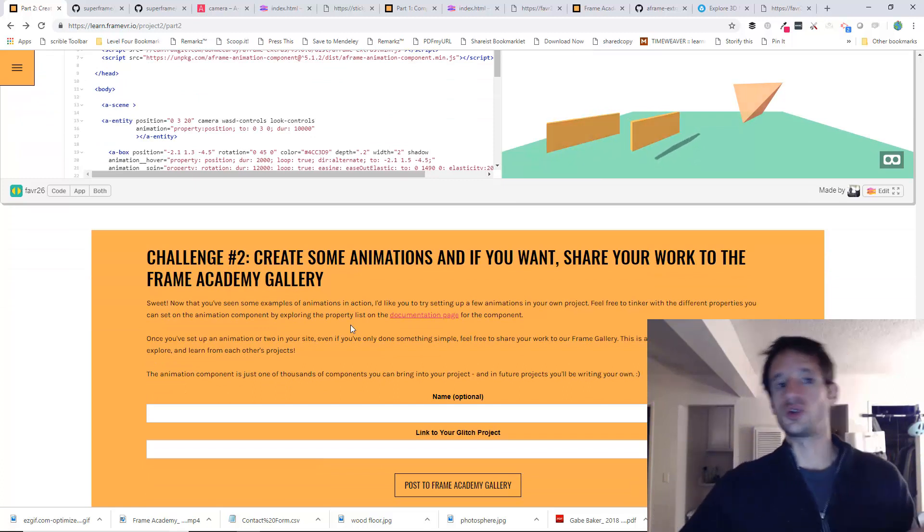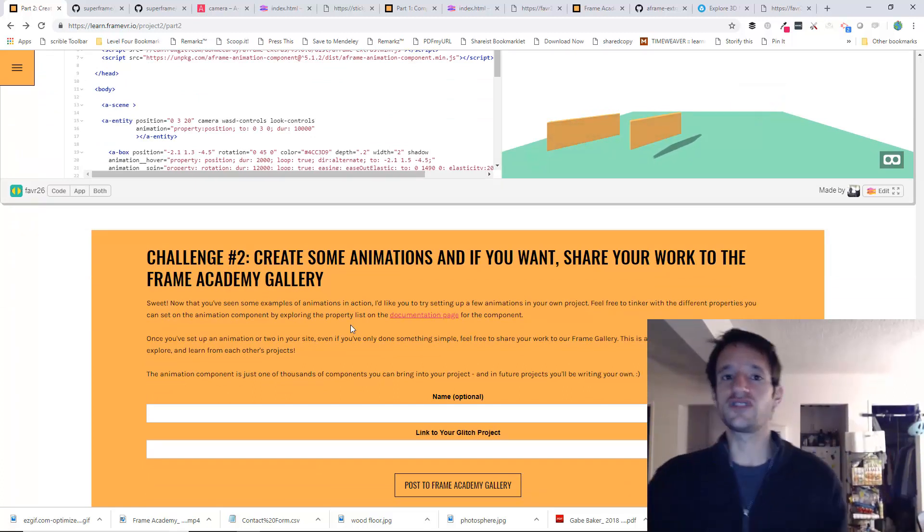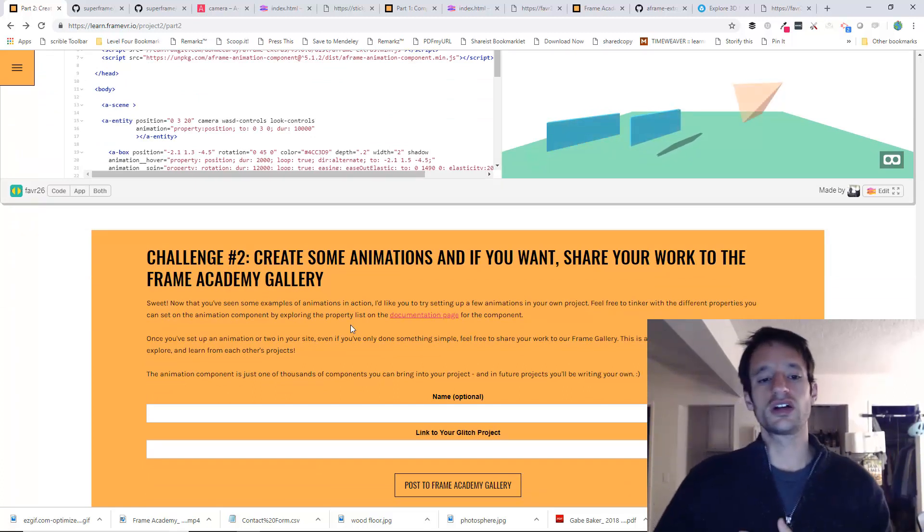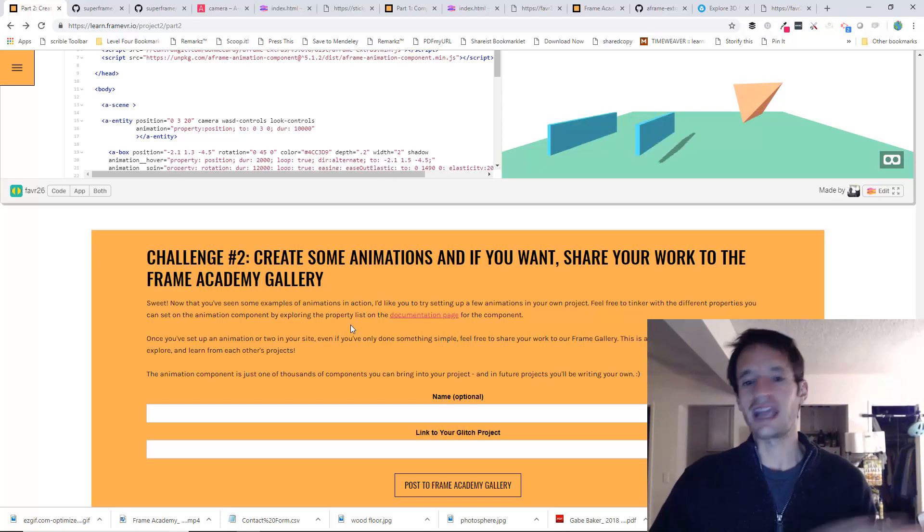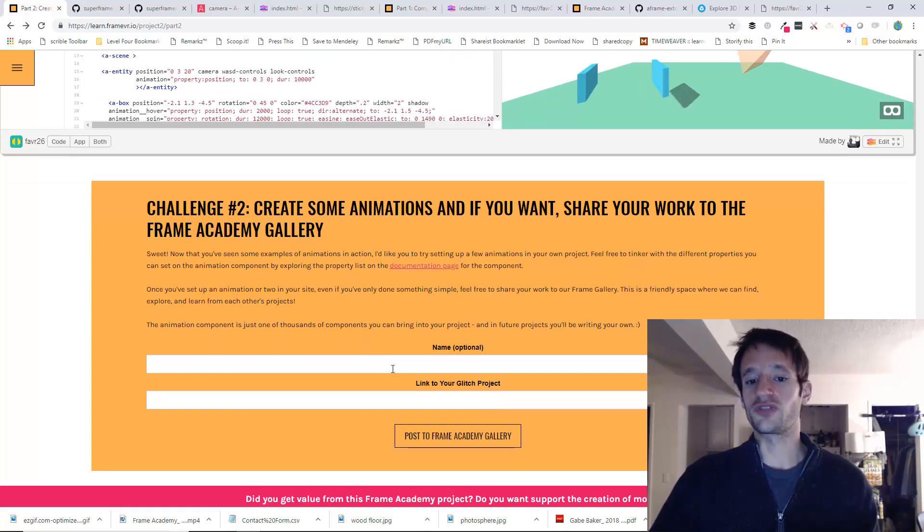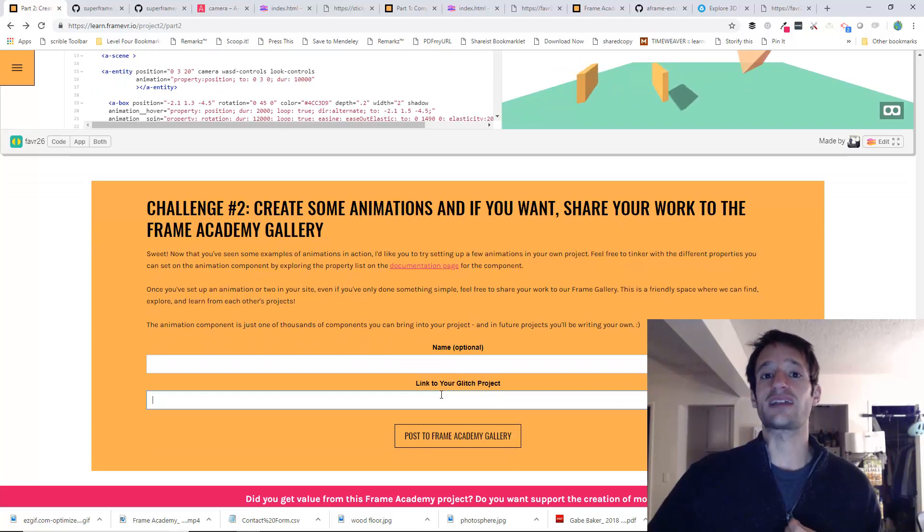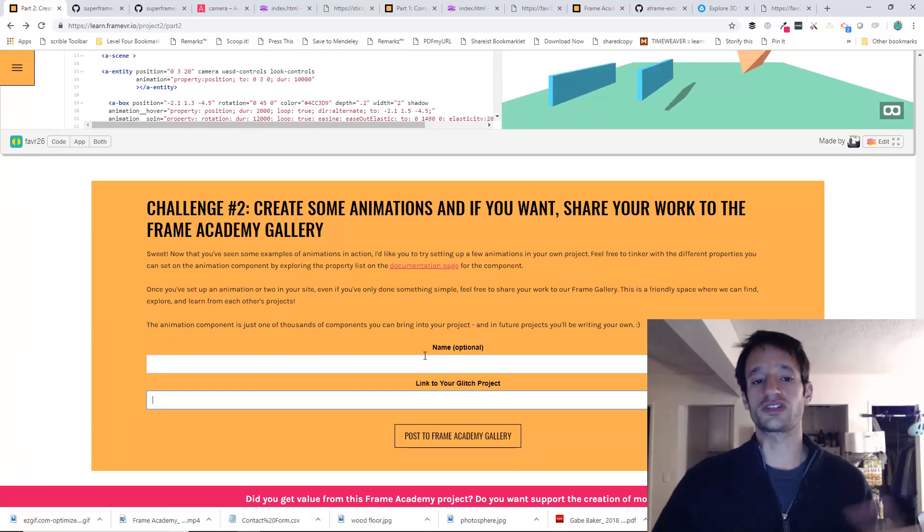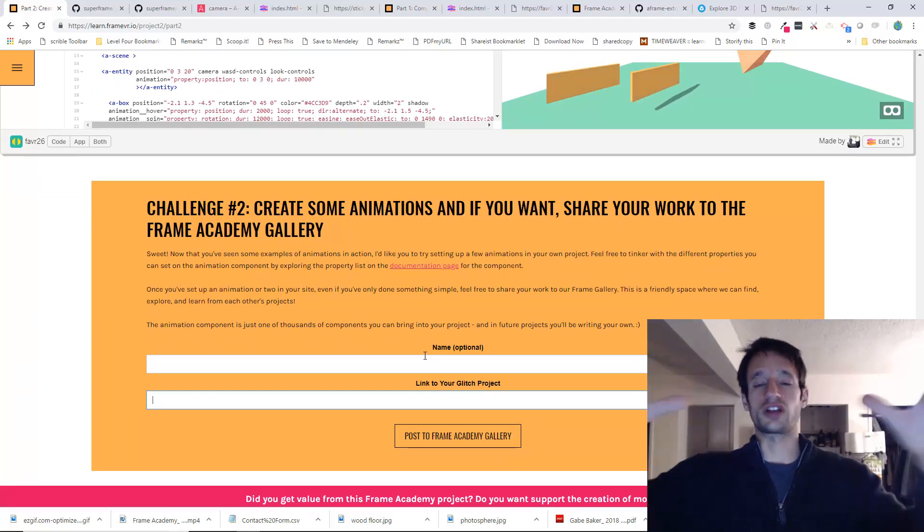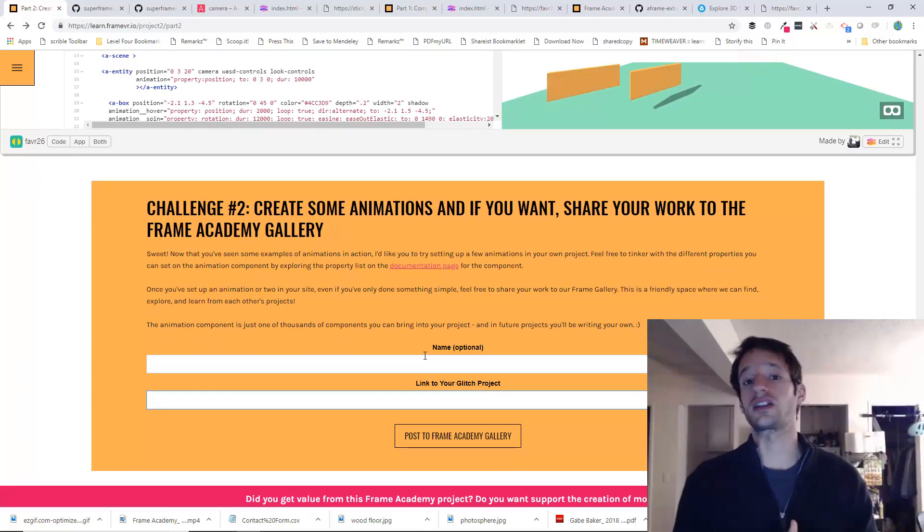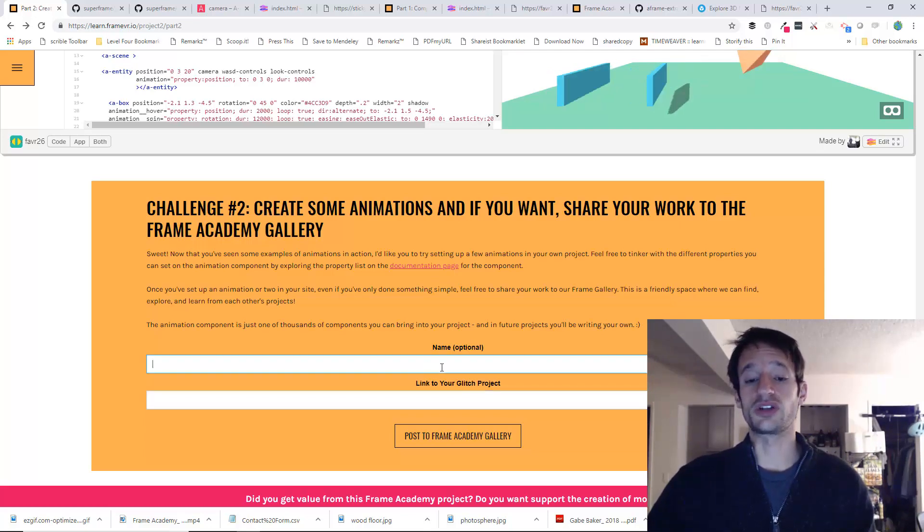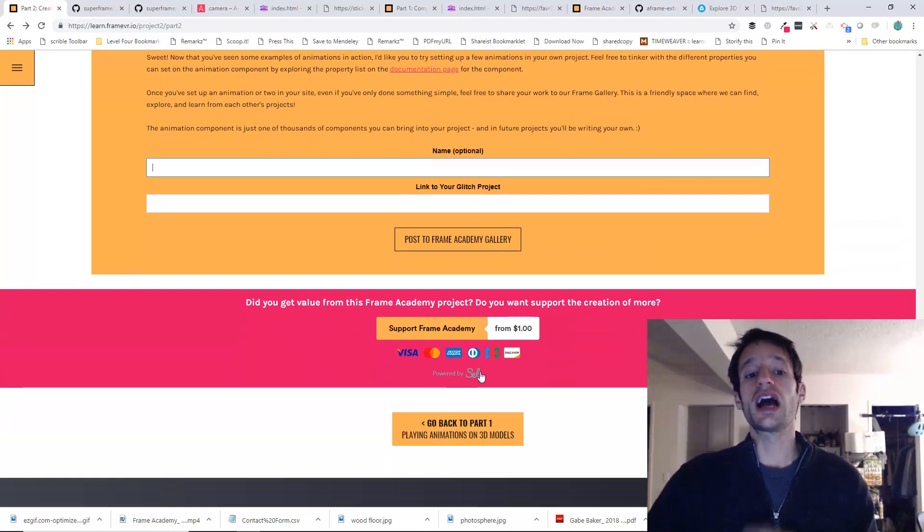When you're done, if you've made a cool animation, even if it's just small, even if it's simple. In my book, any animation is kind of cool. So feel free to share what you've made to the Frame Academy Gallery, which is kind of a place where we're going to be gathering our work so we can check it out and learn from it. There's a little link down here where you can do that.